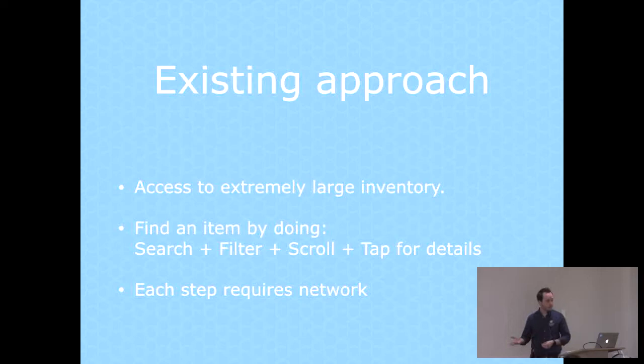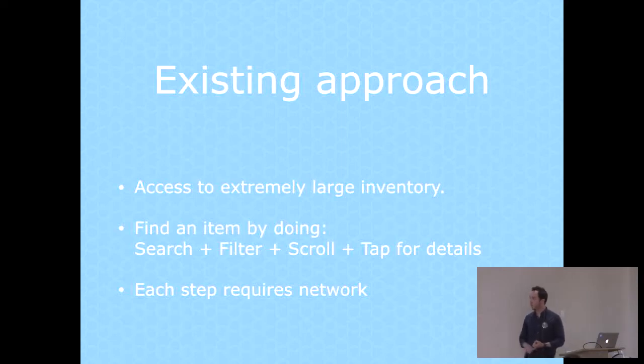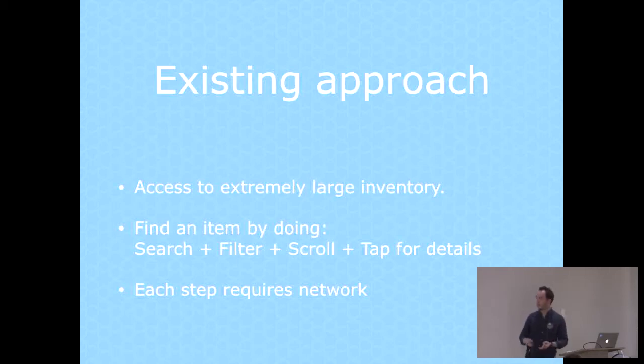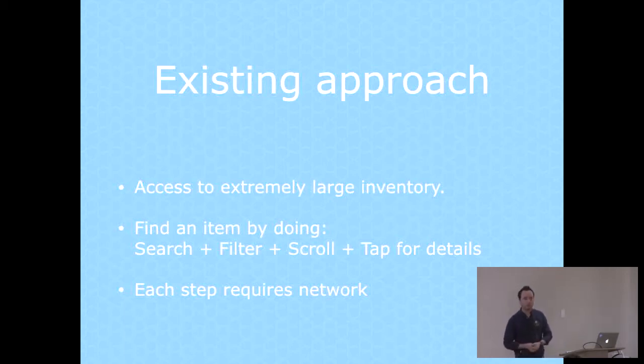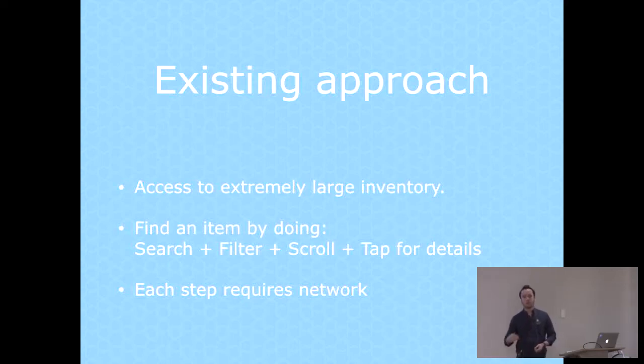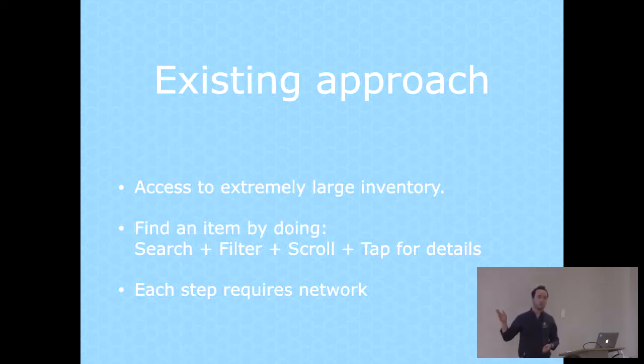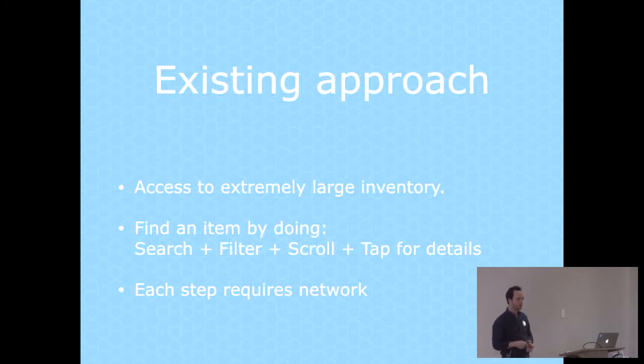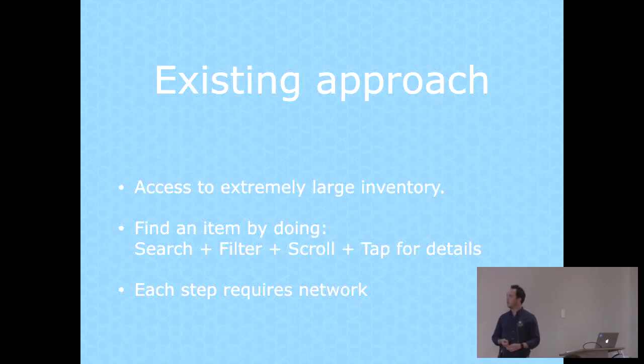To find a specific item, you usually have to go through at least four steps. You'd search for soap, then you'd filter all the different types of soap or brands to find the one you're looking for. Then you'd need to scroll through the results, and then you'd need to tap and wait for the details to load. Every single item that you want to buy, you have to go through all these four steps, and each one of them requires the network.